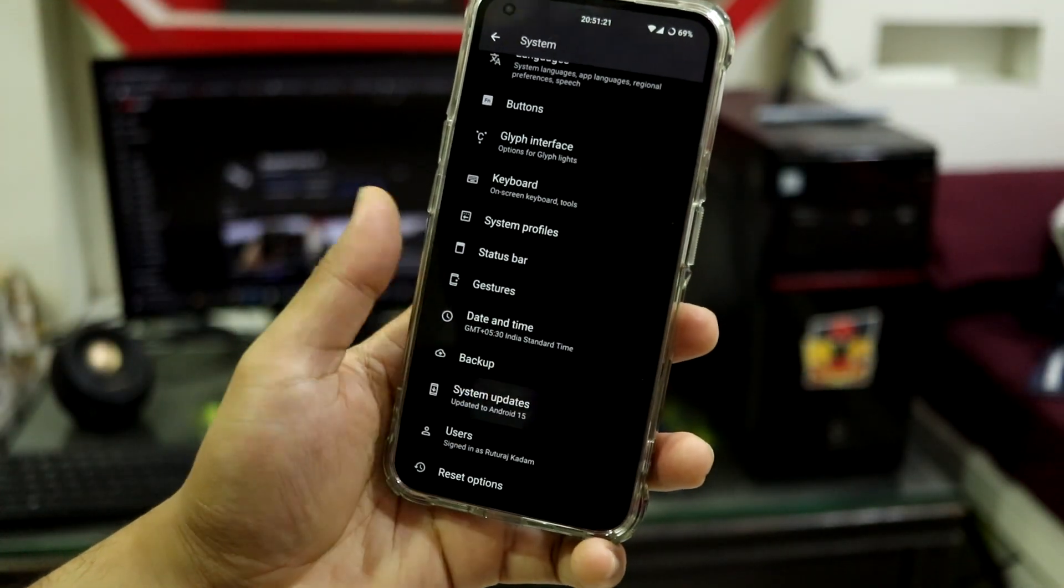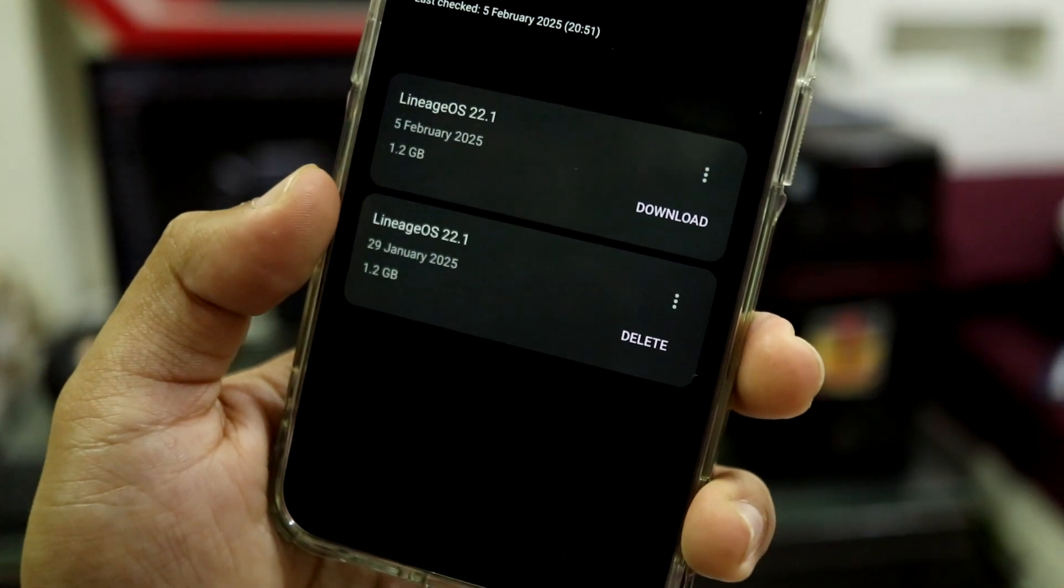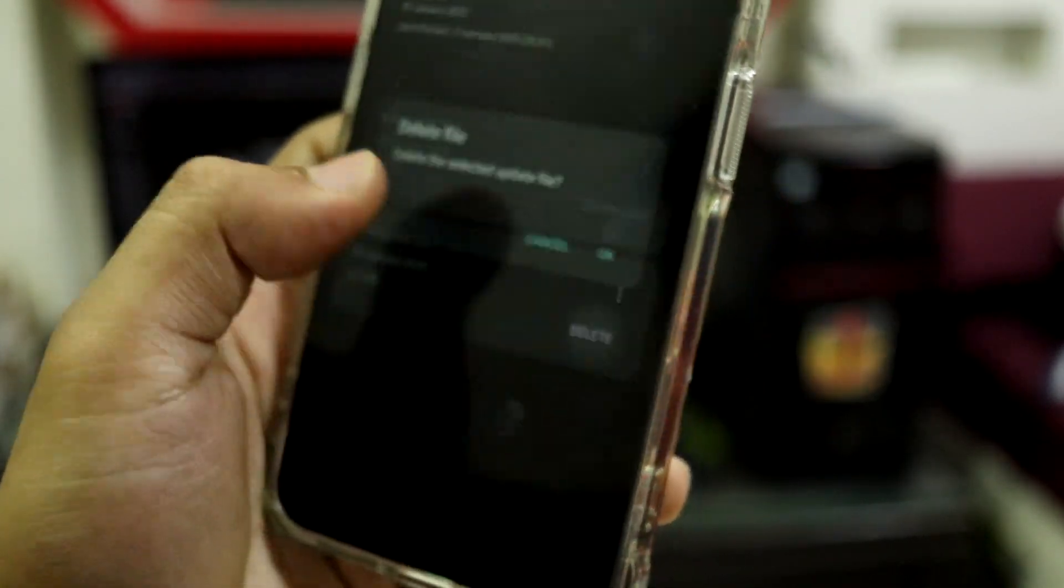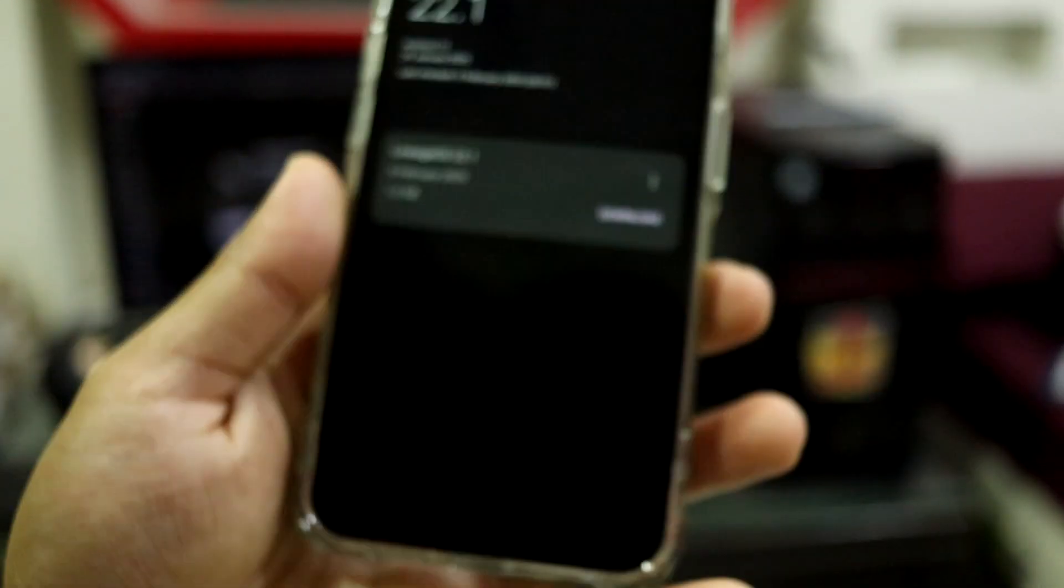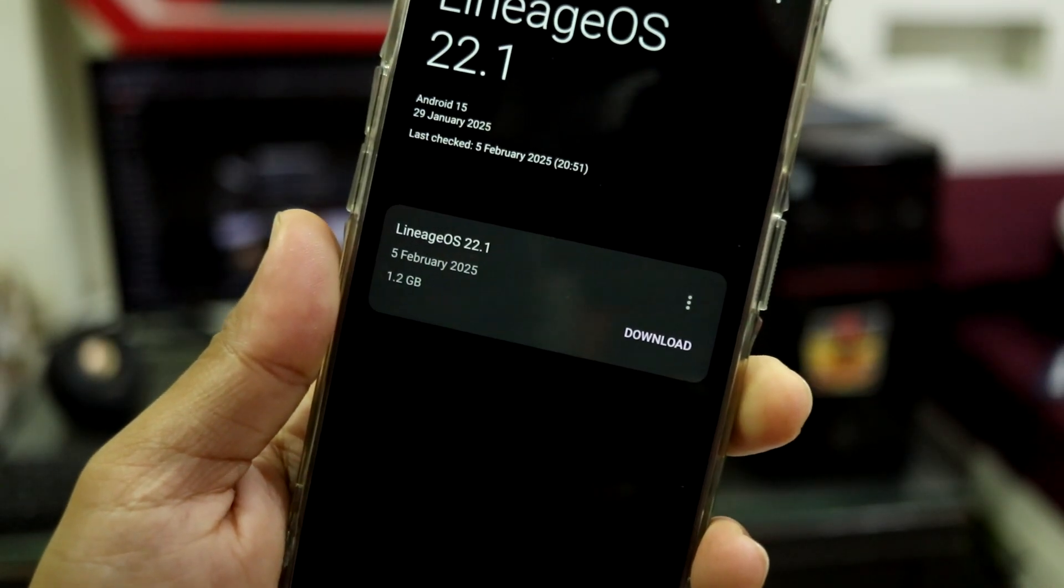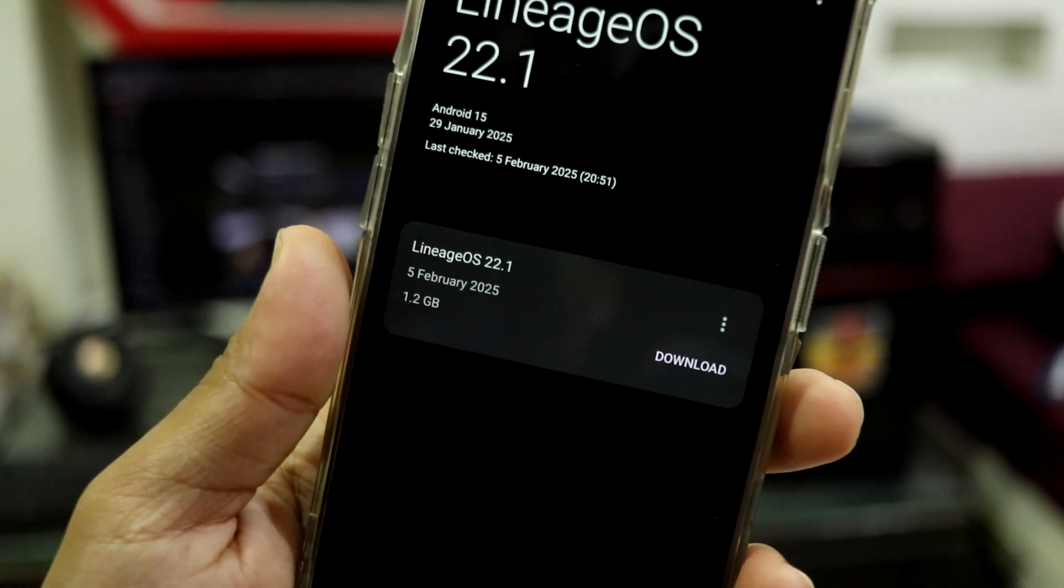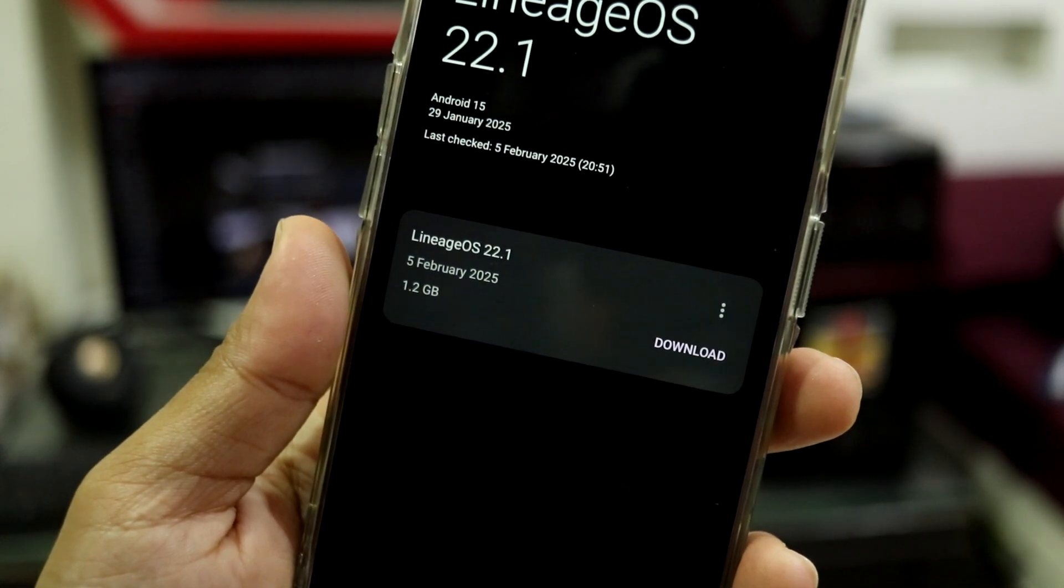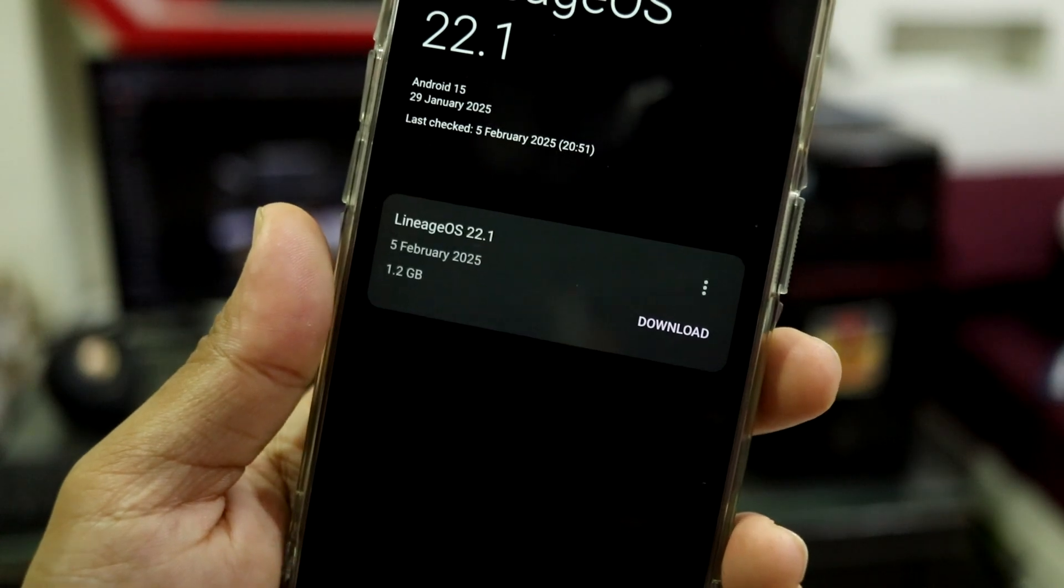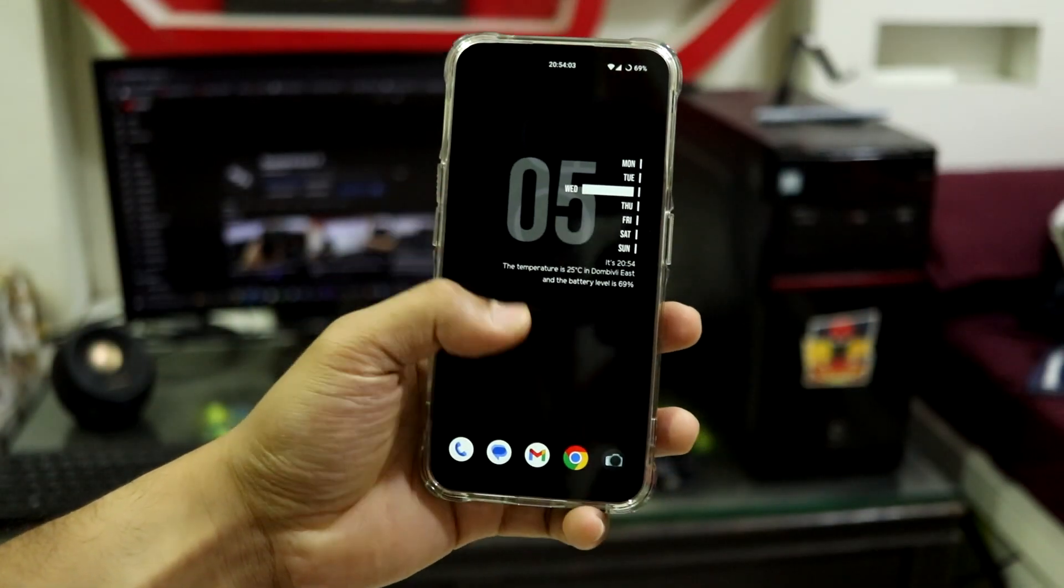And guys, we also do have an OTA updater. So as you can see, this was the previous build, a 29 January build which I had downloaded and installed, and it is asking me to delete, so you can also delete the file. And then we have another one, I just checked it right now. We have got the 5 February build, so you can install that one too. So yeah, just today the build has been launched, so you can download and easily install it via OTA.